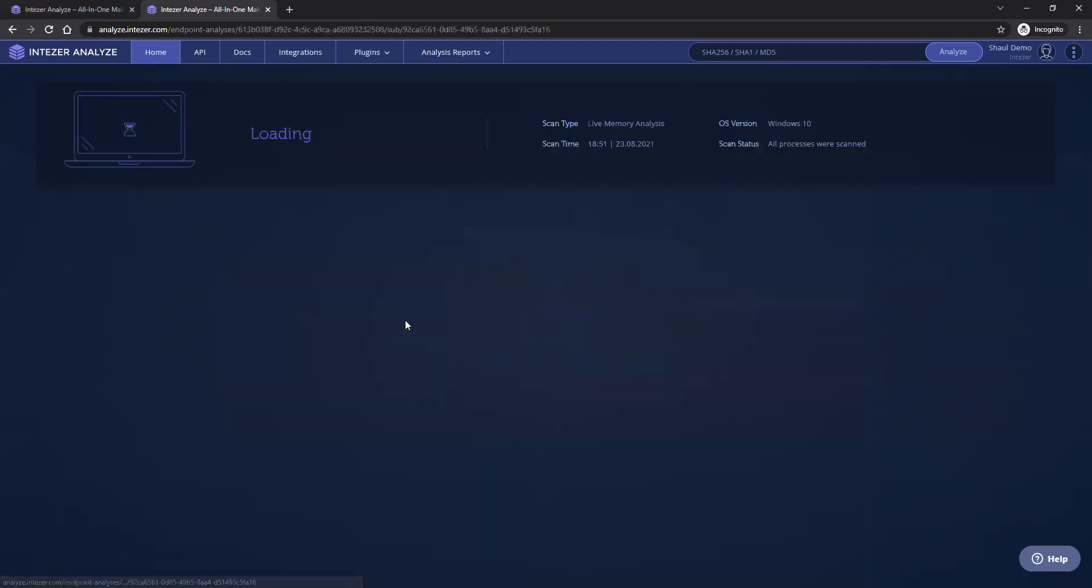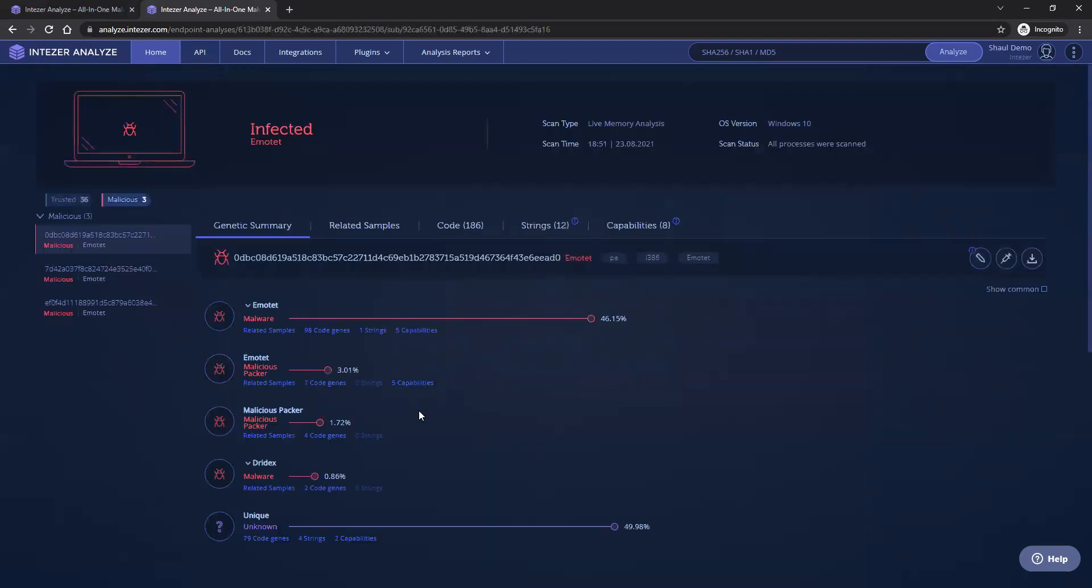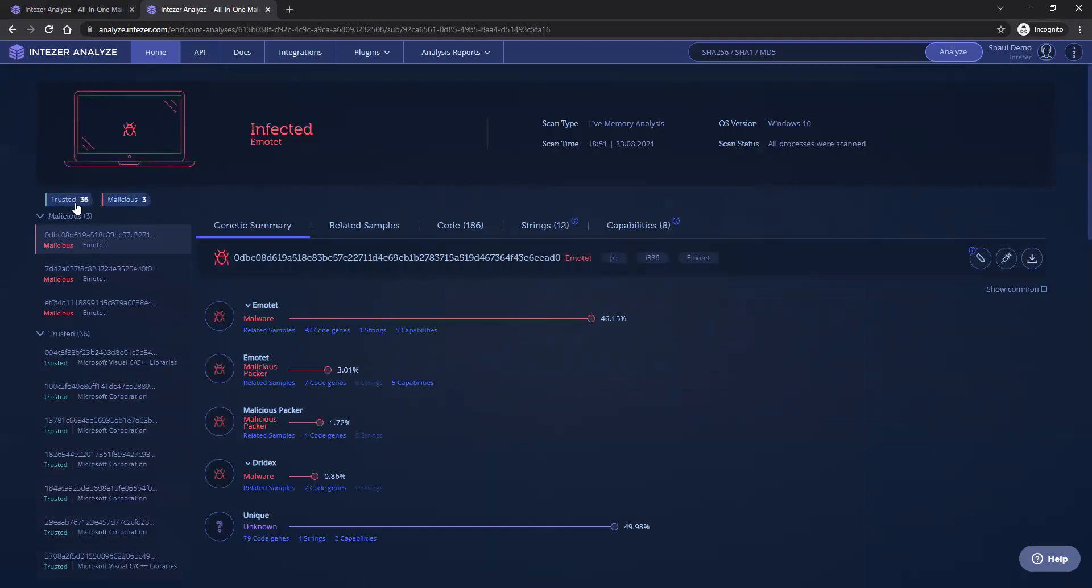The results of the scan can be received within just a few minutes, up to five minutes for an endpoint, which is extremely fast for memory analysis. You will get the verdict of whether that endpoint is infected or not.